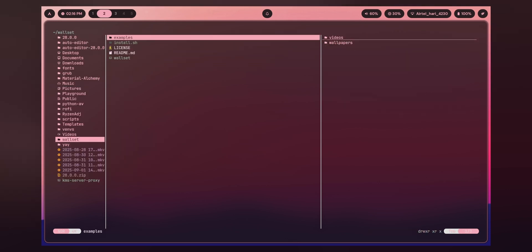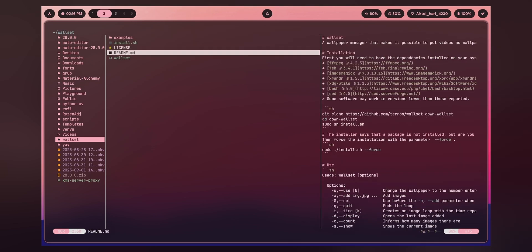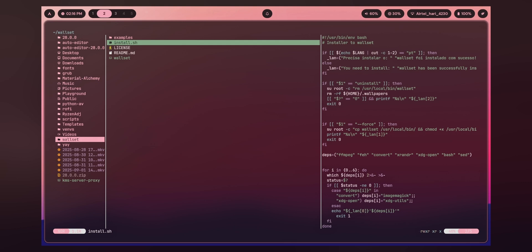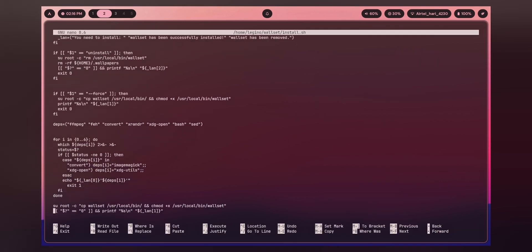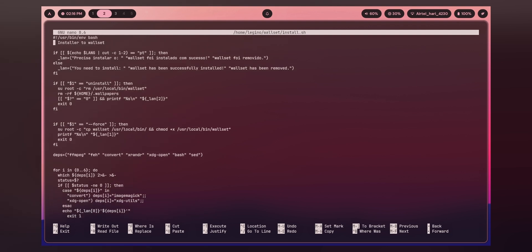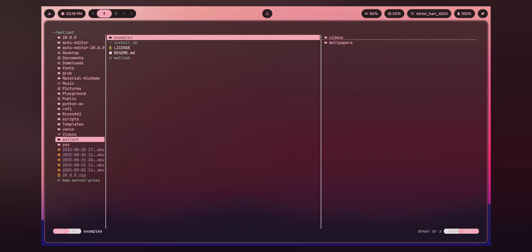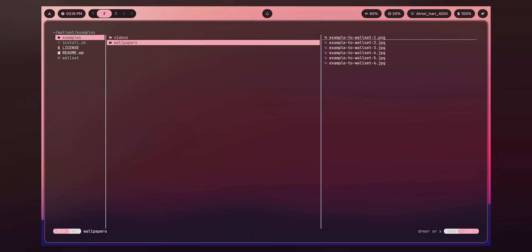If you want to edit something — for example, there is this install.sh file where I need to change a few things — I just press enter to open the file and it opens in nano. Or if you have gedit or a GUI text editor, you can also use that. It just works flawlessly.